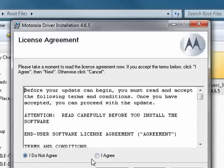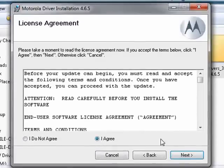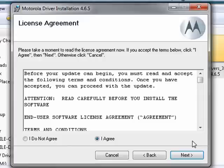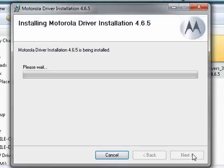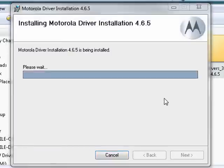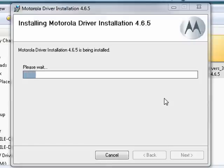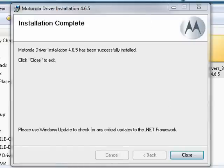And the reason we're installing this is because the flashing software, which we'll get to next, won't run if you don't have the most current version of the drivers. But we've clicked next, and if you're doing the 64-bit version for your version of Windows, you're seeing something almost identical to this.